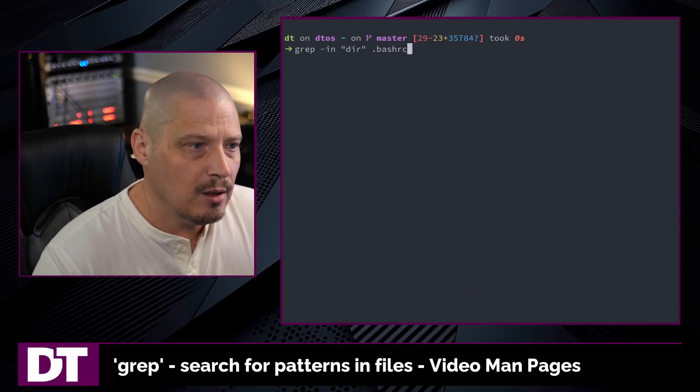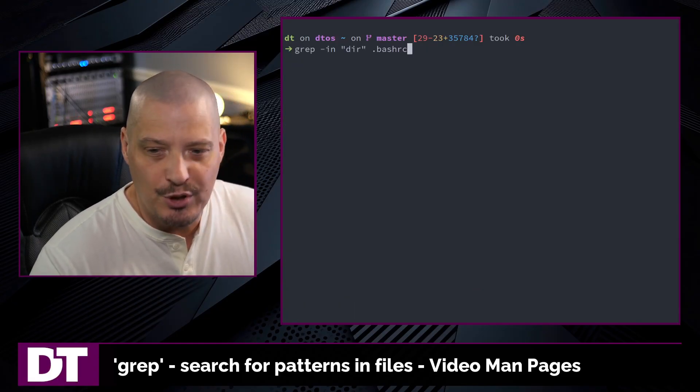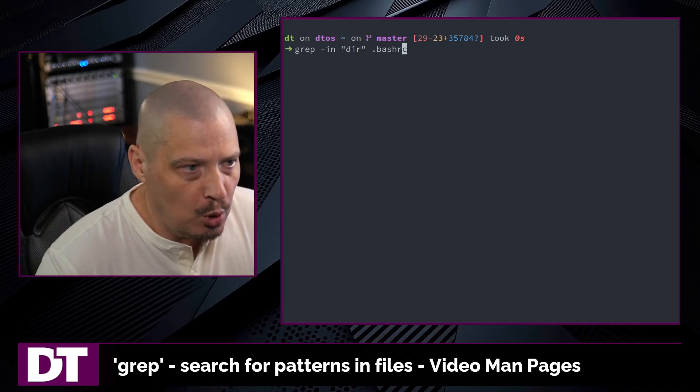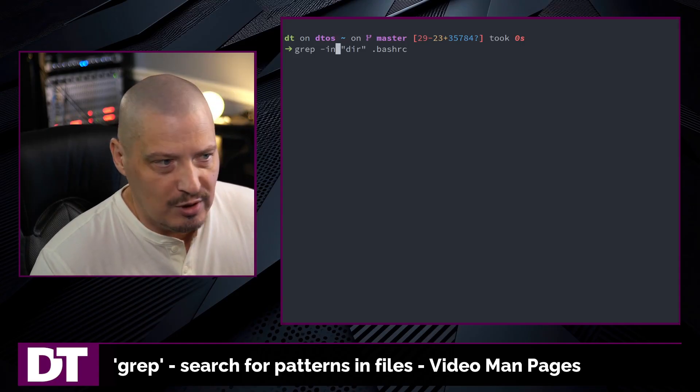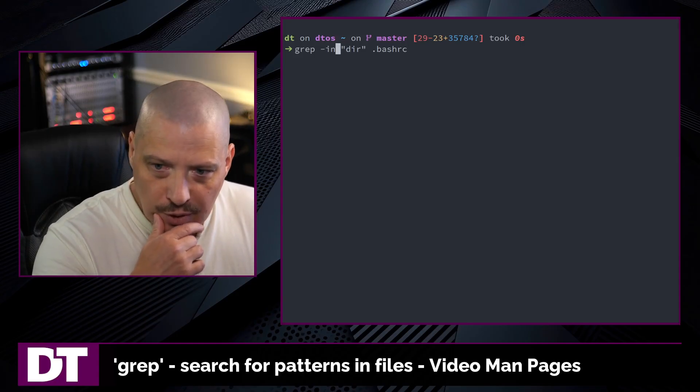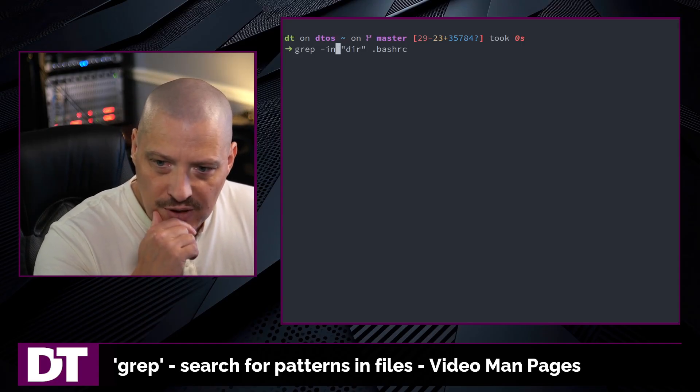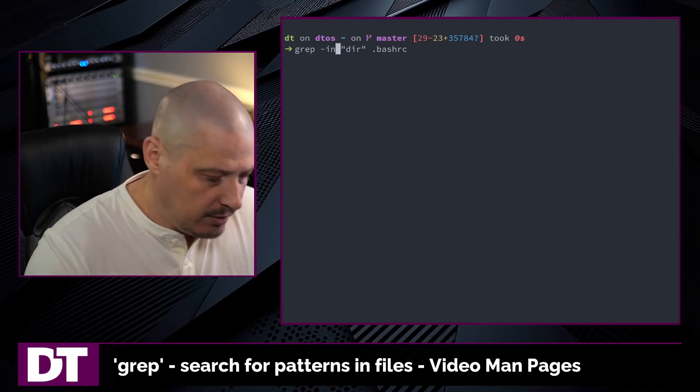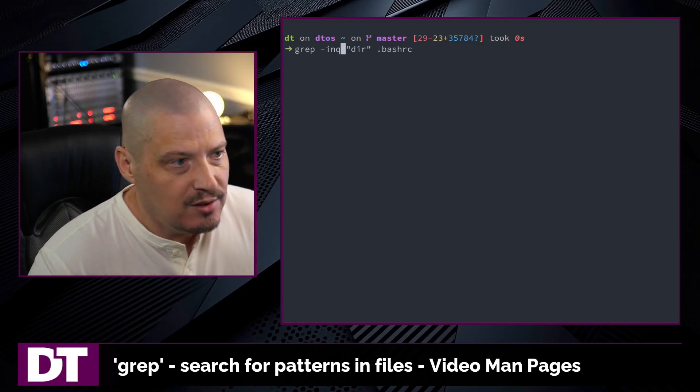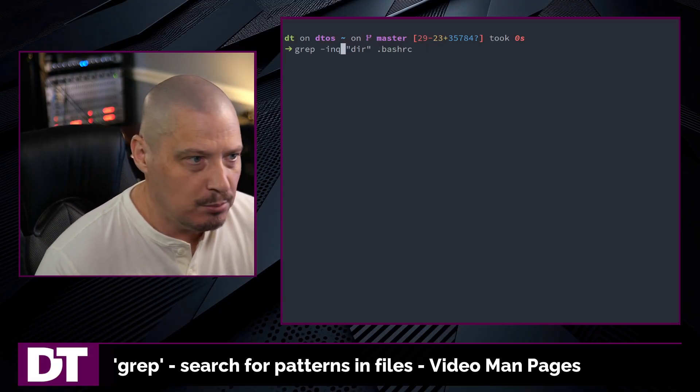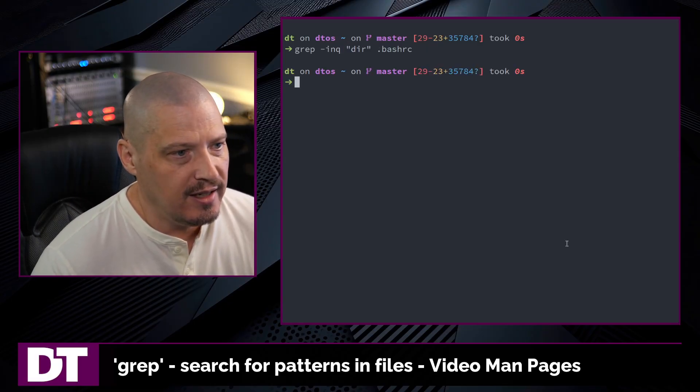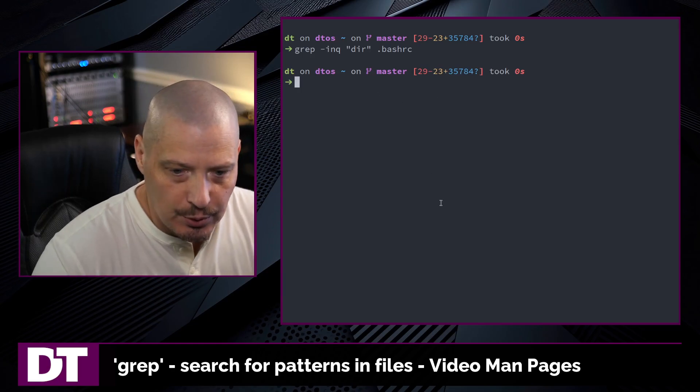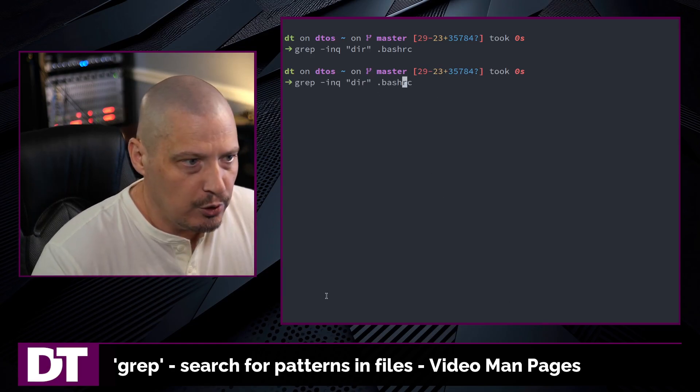Another useful flag sometimes is sometimes you don't want output to the terminal, especially if you're scripting. You want to run the grep command for some reason, but you don't want any output to the terminal. Just tack on Q for a quiet mode. And now it doesn't spit out any output to your terminal.